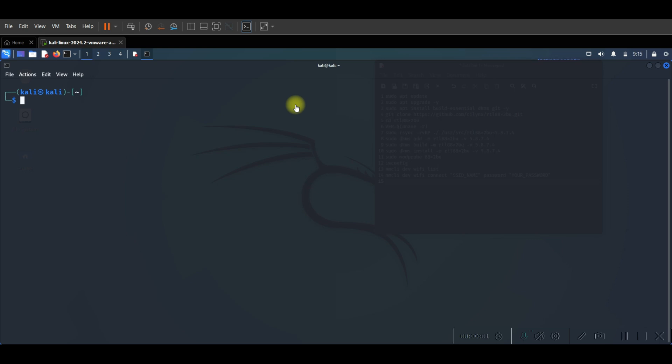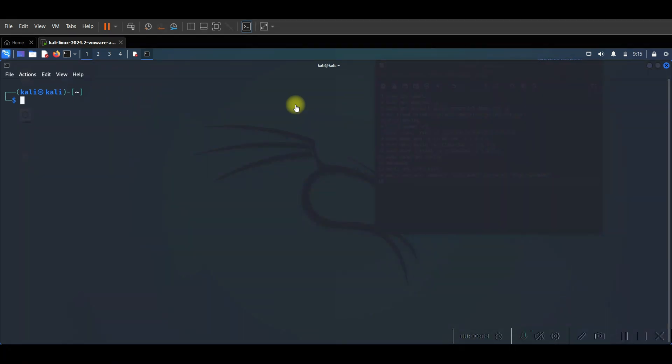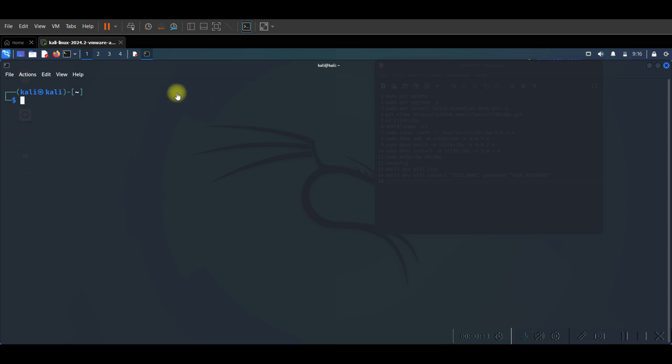Hello everyone. In this video we are going to fix the problem of Wi-Fi adapter is not detected in Kali Linux. We need to install the driver of our Wi-Fi adapter to make it connected and enable Wi-Fi in Kali Linux to be connected with Wi-Fi. So let's get started.